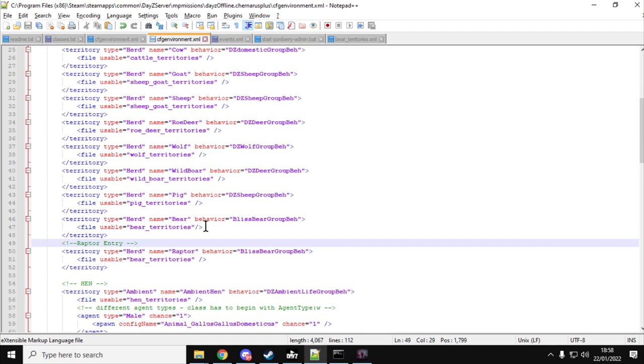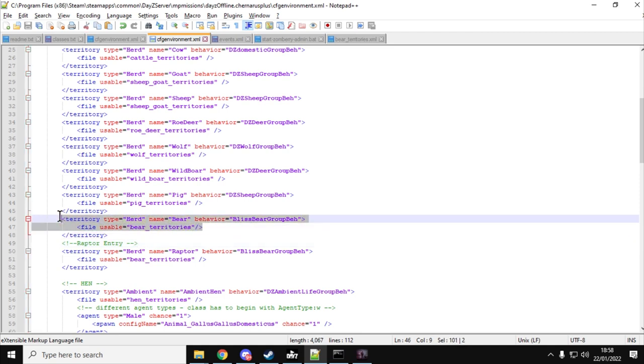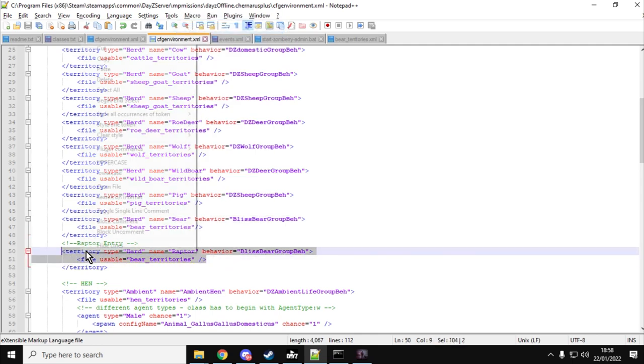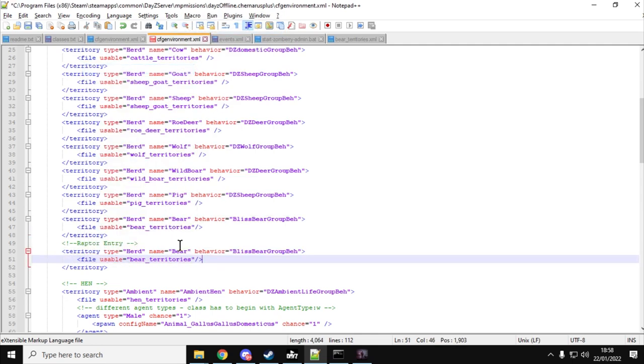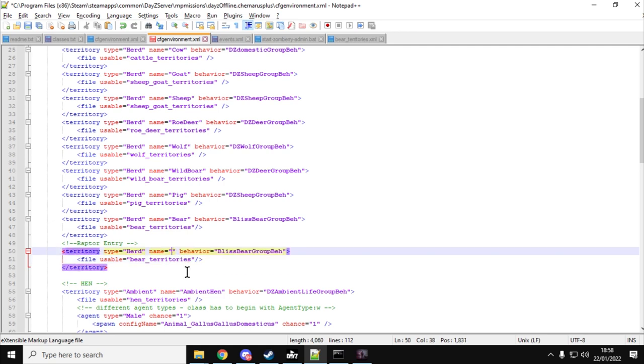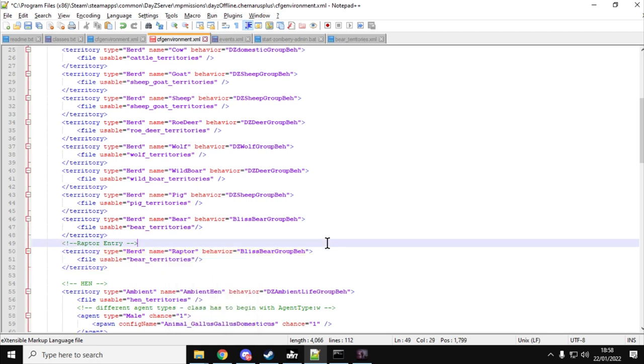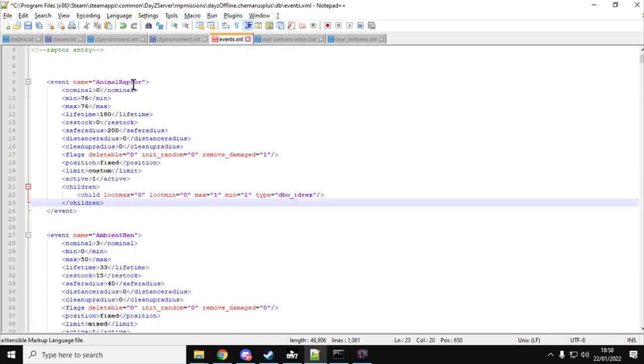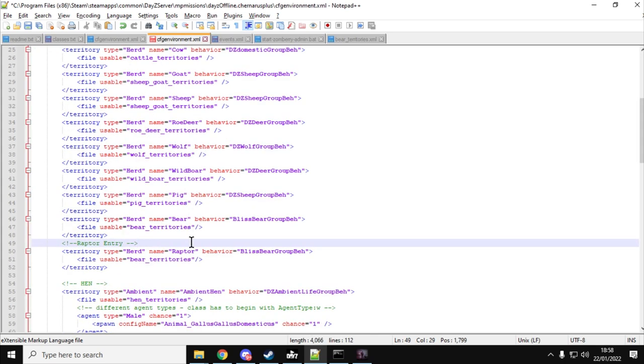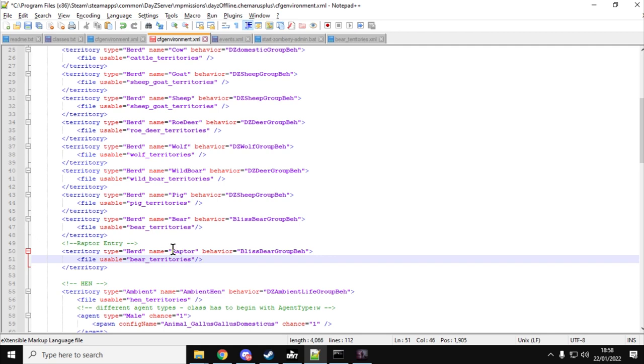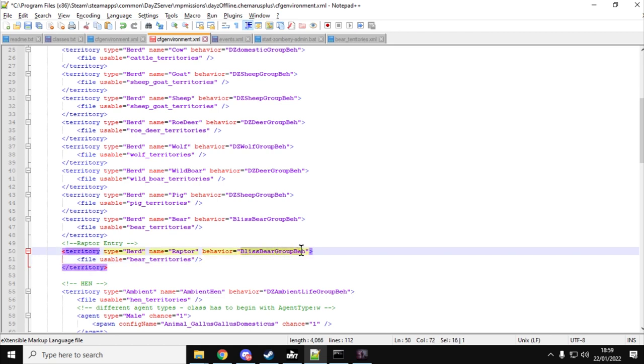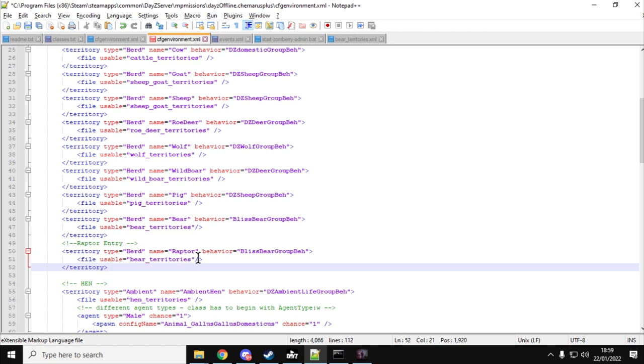Then what you want to do is you just want to copy the bear territory down underneath the raptor entry. So you go copy and you would paste that there. And you would change the name instead of bear, change it to raptor, like that. So if you remember with our events, our event name is animal raptor, so raptor is the key. Then the cfgenvironment, what we're saying here is we're saying look, for the event named raptor, the animal event named raptor, we want you to use the bear AI, so the bliss bear group B-E-H.